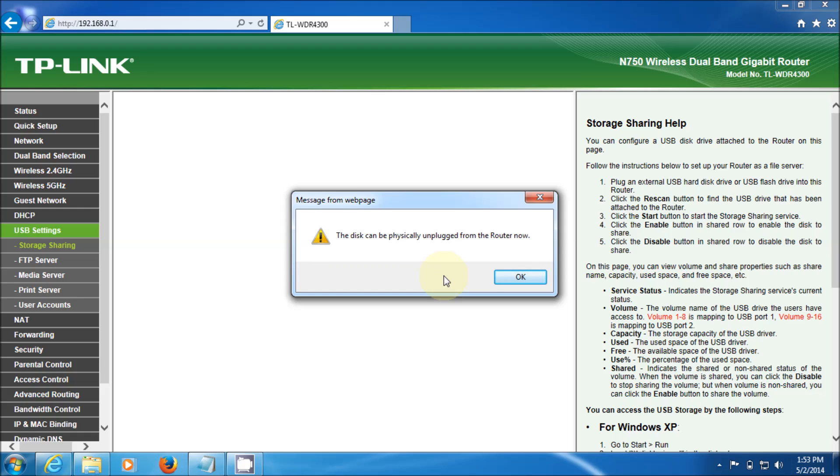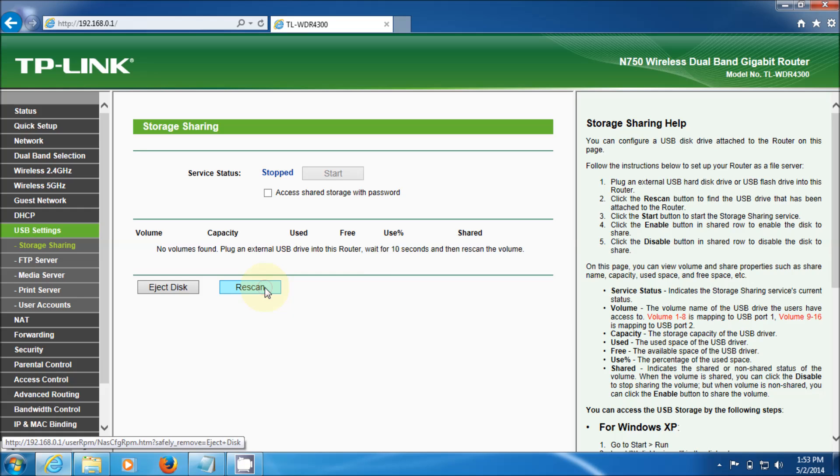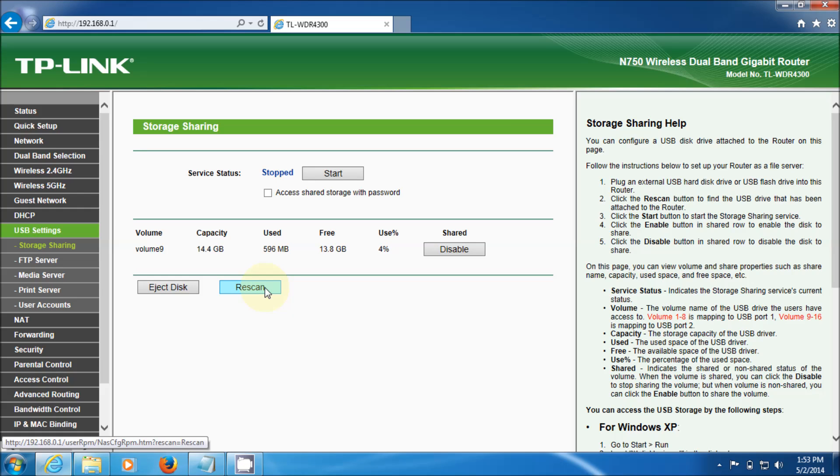All right, it's back in again. Right now this is what it's found. The instructions on how to do this are here on the right. I'm just going to hit rescan and there it is, it's a 16 gig USB key but this will work for a hard drive as well.